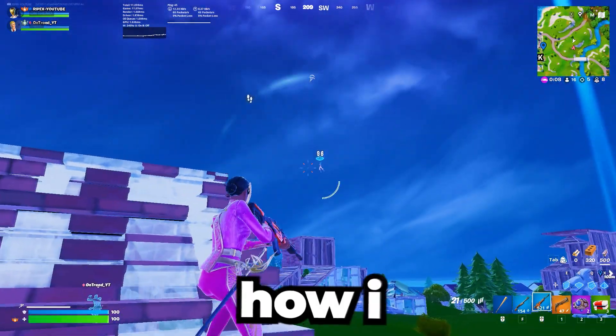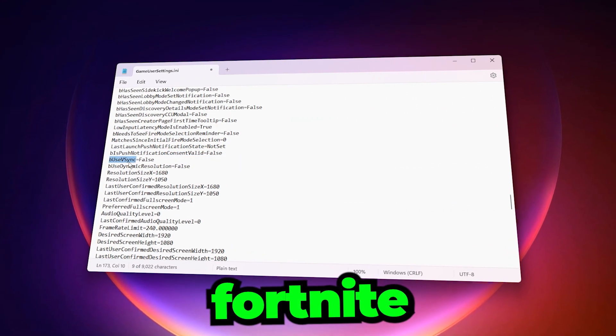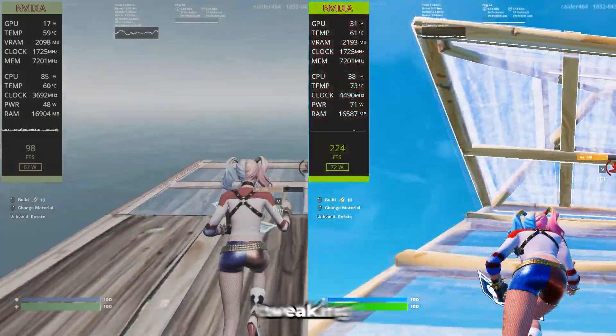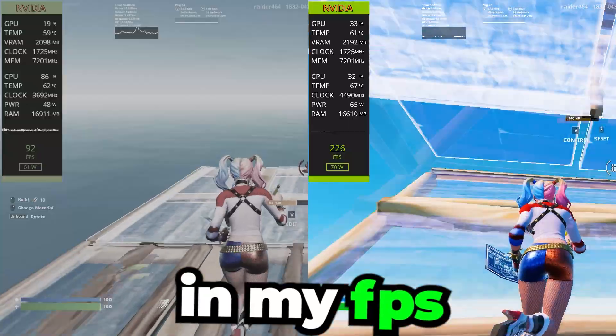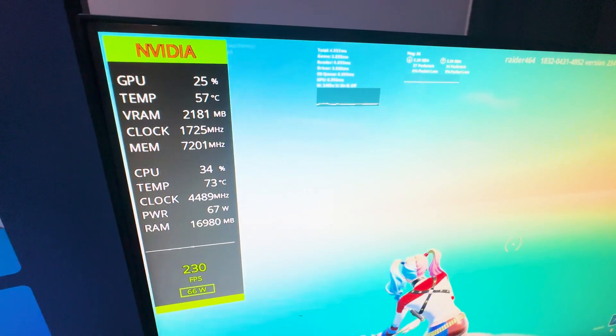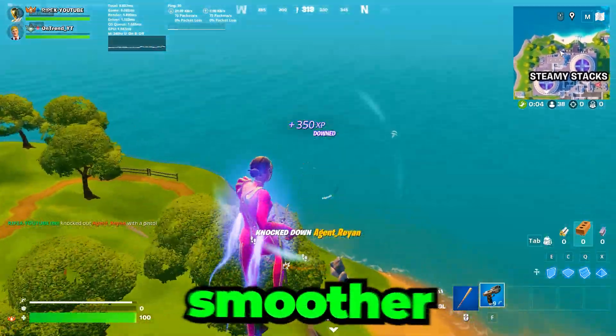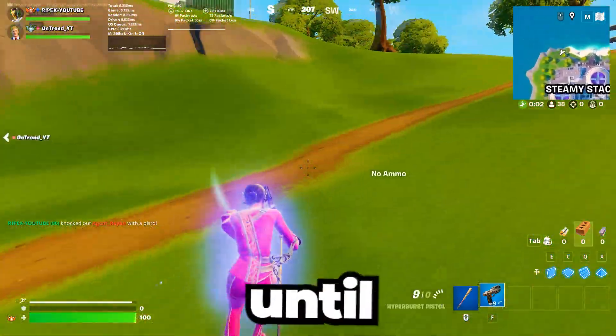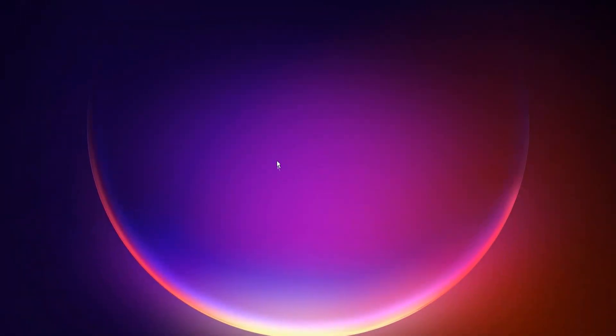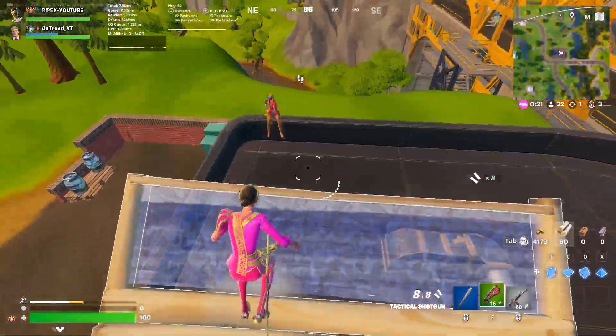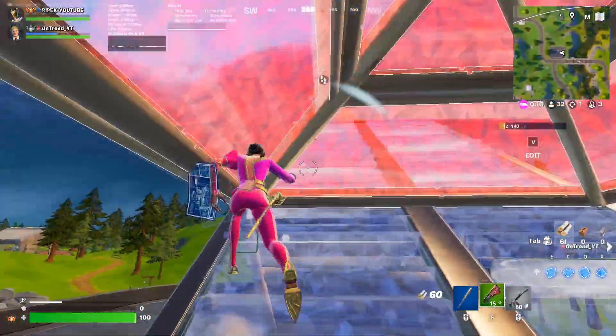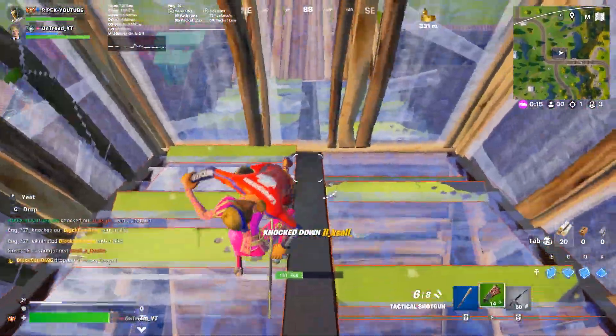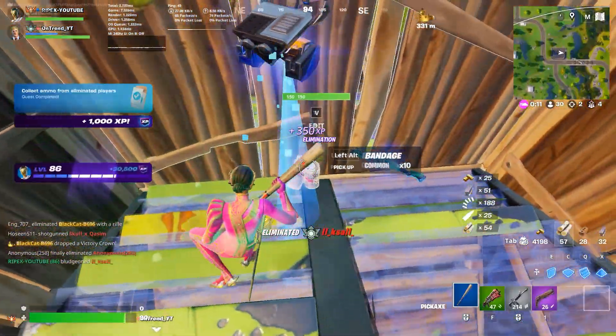This video is all about how I achieved maximum FPS in Fortnite by tweaking the best game user settings. After tweaking these settings, I saw a huge difference in my FPS. If your PC is struggling with lag, stuttering, or FPS drops, this guide will help you get smoother gameplay. Watch until the end, and don't forget to subscribe. Before we jump into optimizing Fortnite game user settings, it's a good idea to clear out any clutter on your PC. This helps your system run smoother and reduces lag or stutters while gaming.